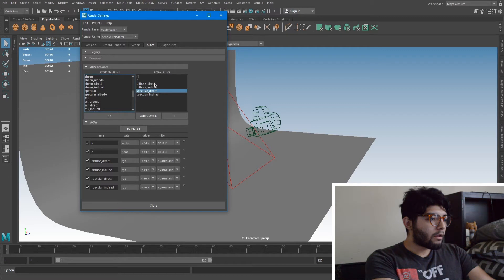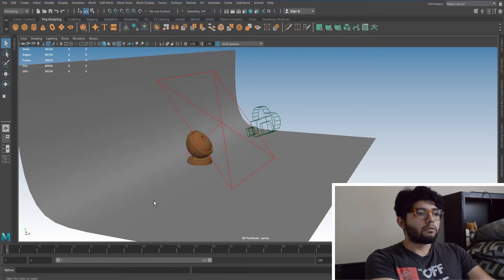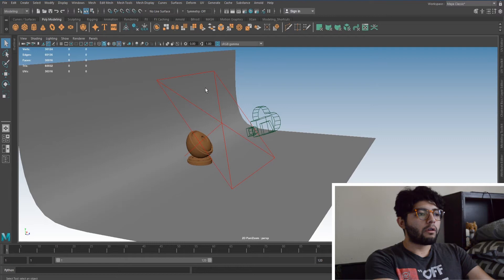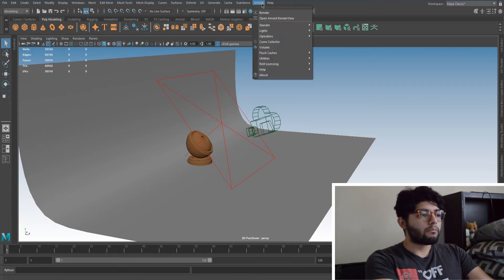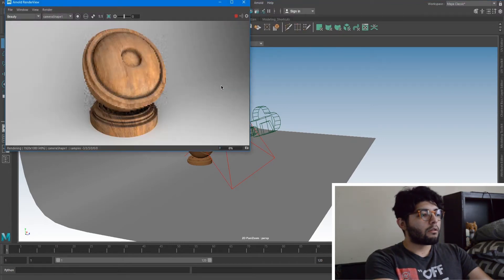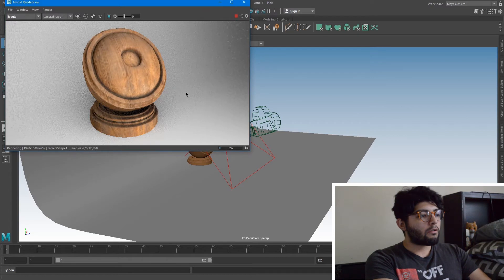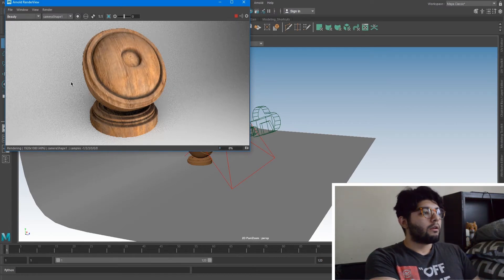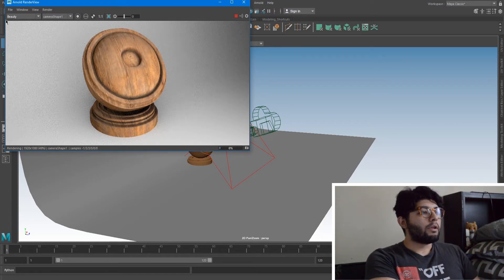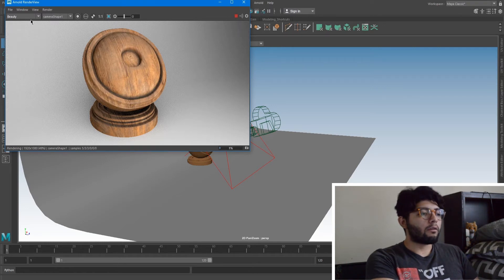Alright so then we can just close that out. So we're just going to go to Arnold and render.